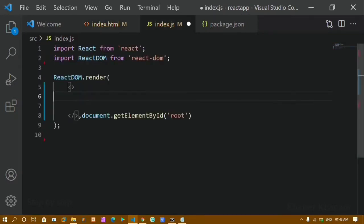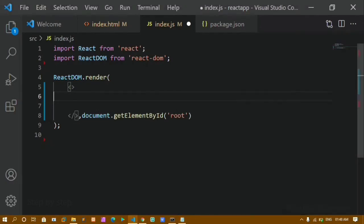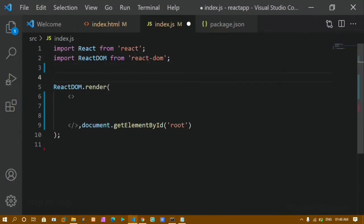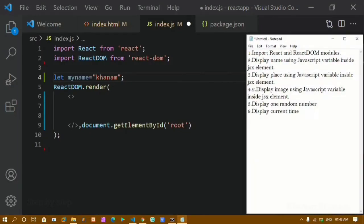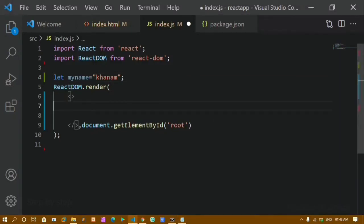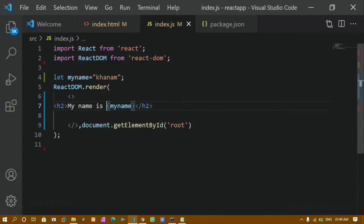Now inside this, the first task is to display a name using a JSX variable inside a JSX element. I will create a JavaScript variable using the let keyword and assign my name: let name = 'Khanam'. To display this inside the JSX element, I'll write an h2 tag. To use JavaScript inside JSX, we wrap it in curly braces, so I'll write: My name is {name}.